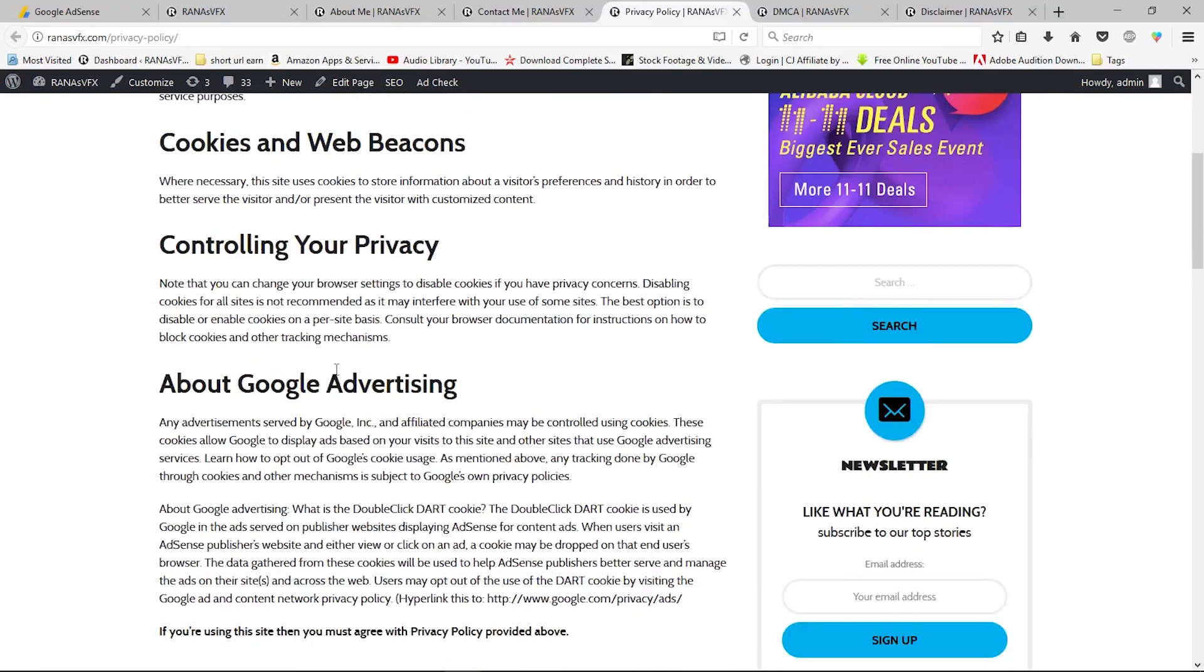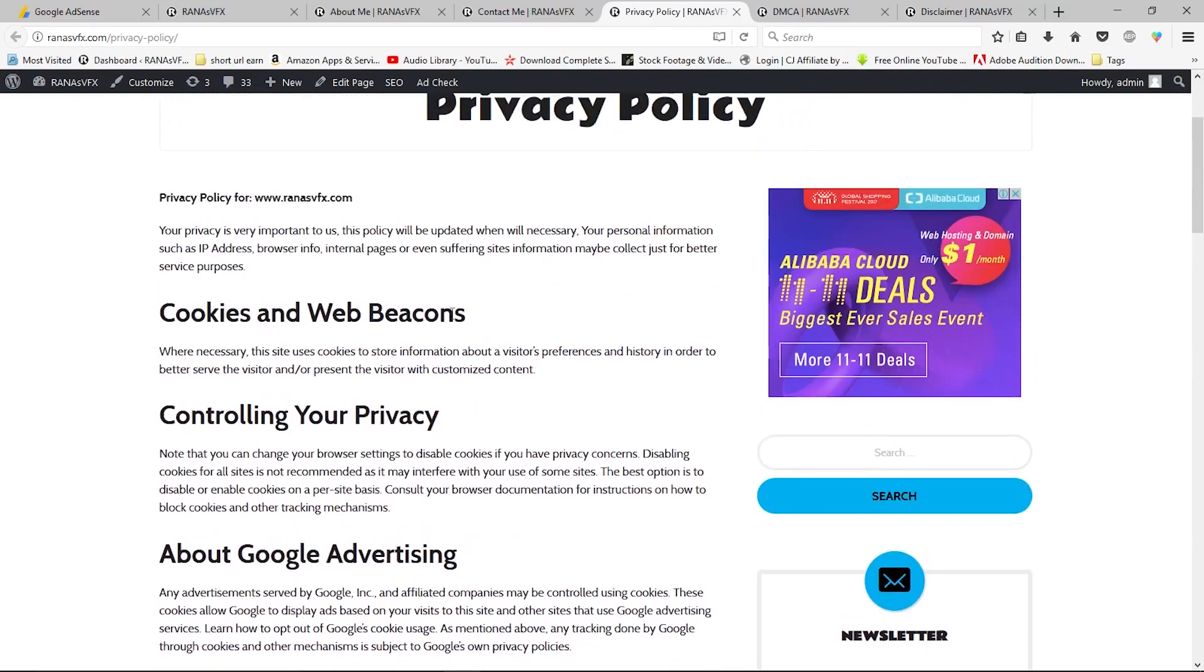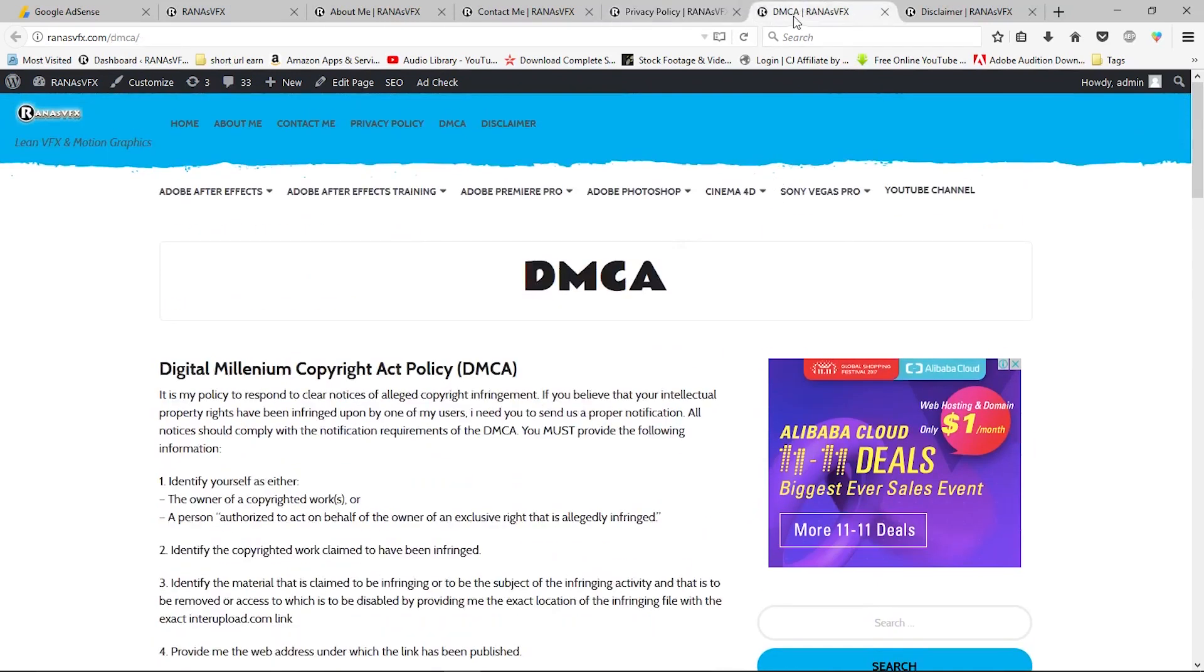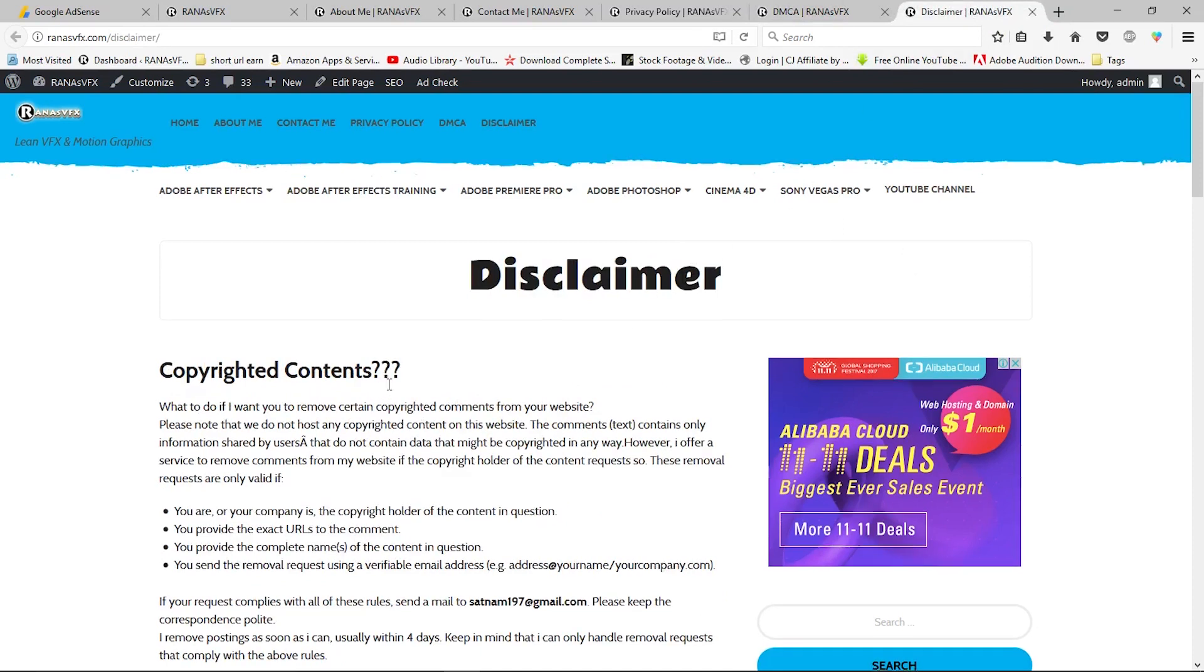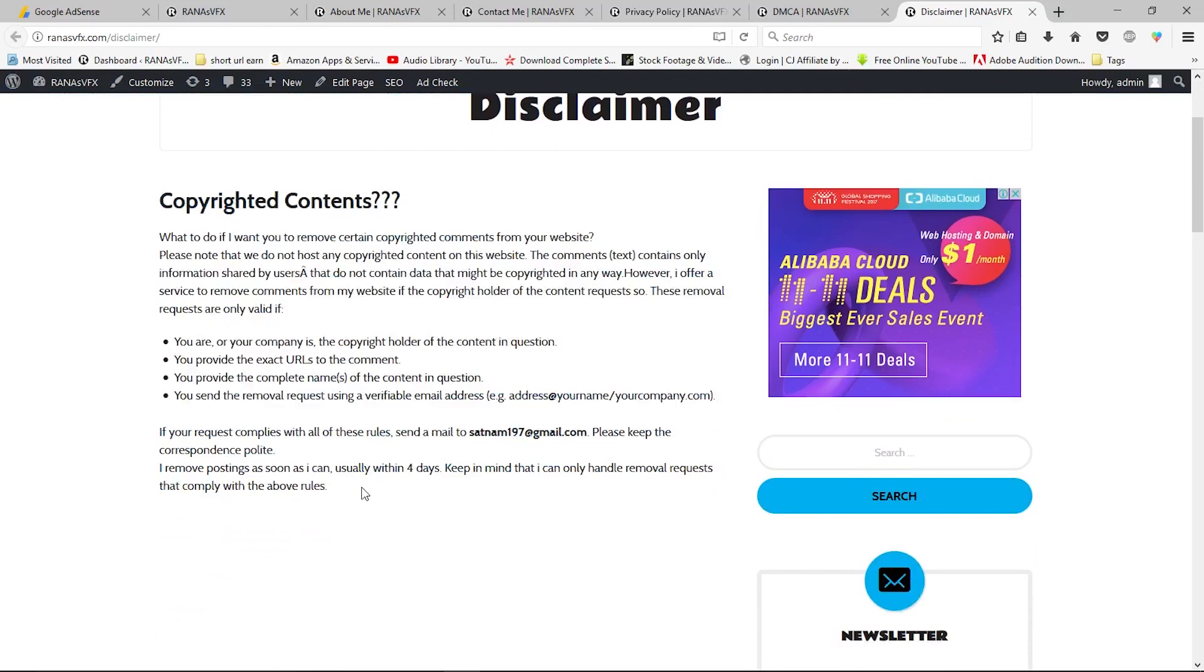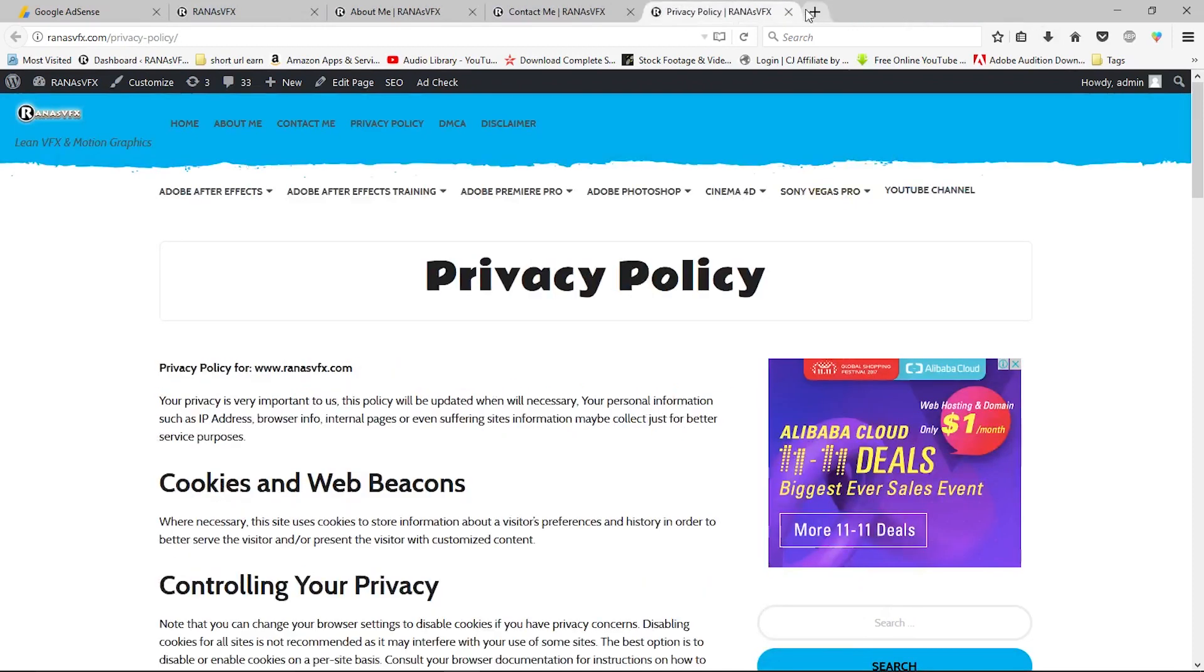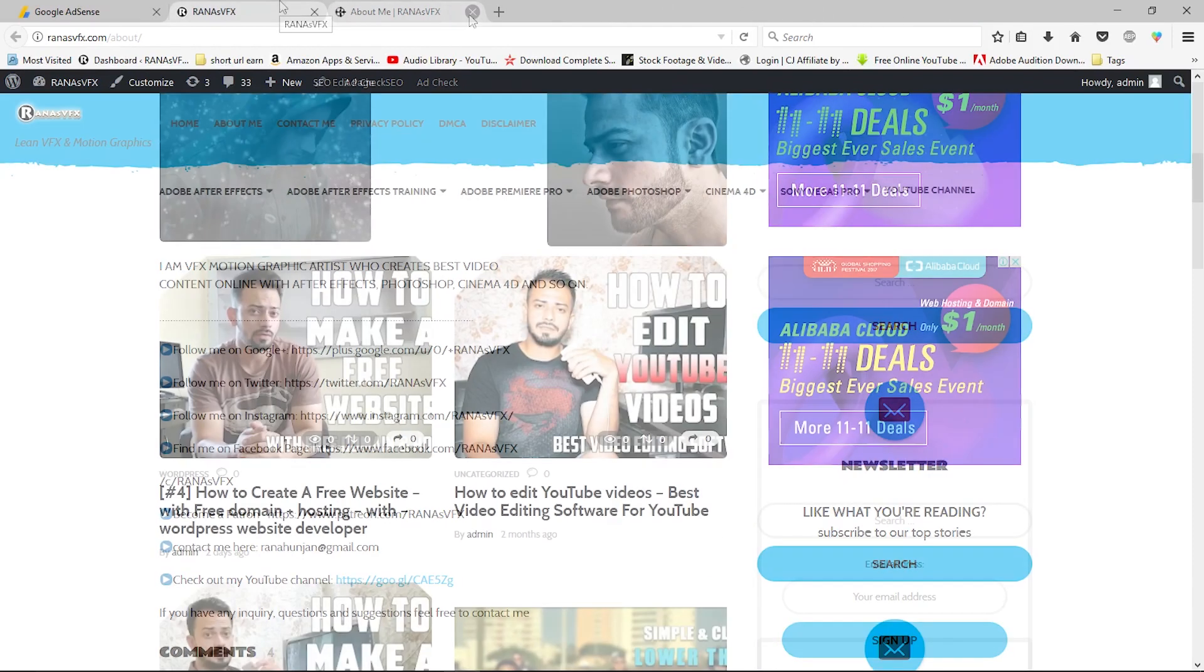Next, you need to create a DMCA page. Same thing - you can copy and paste this page to your page. Finally, you need to create a disclaimer page. Again, you can copy and paste all this text into your disclaimer page, but you need to make some changes. So these are the things you need to consider before applying for Google Adsense.